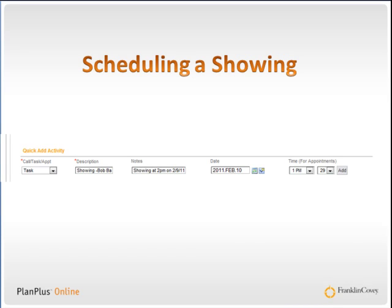Hi, this is Keith, and this is a user training video for the real estate edition of Plan Plus Online by Franklin Covey. In this video, we will be discussing how to use Plan Plus Online to schedule a showing.